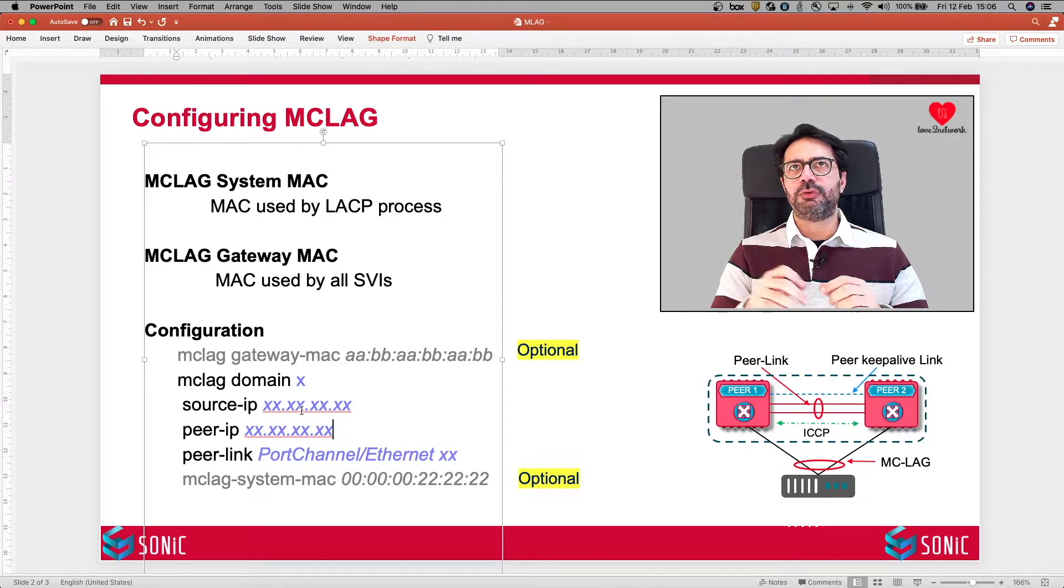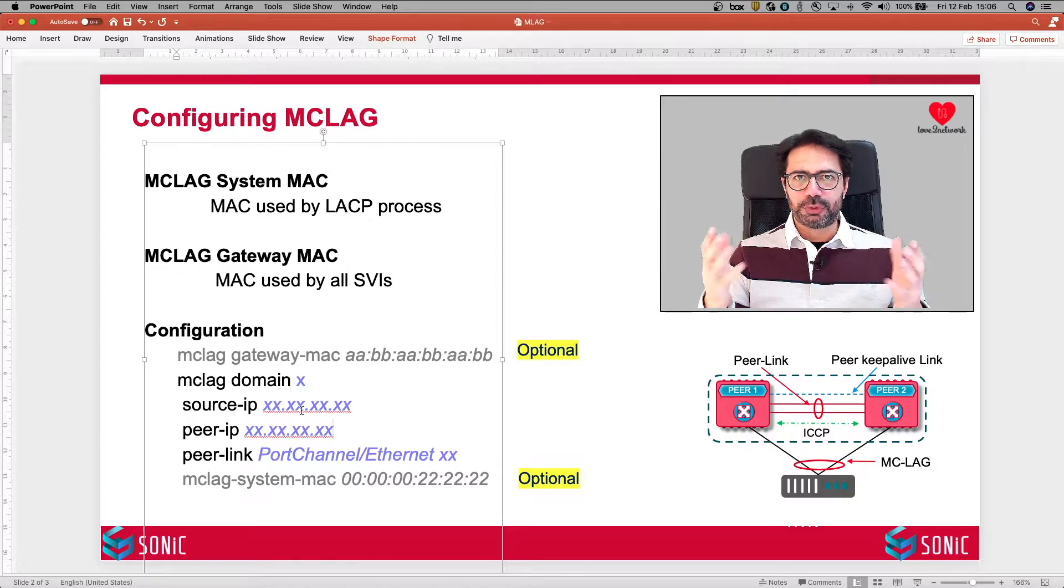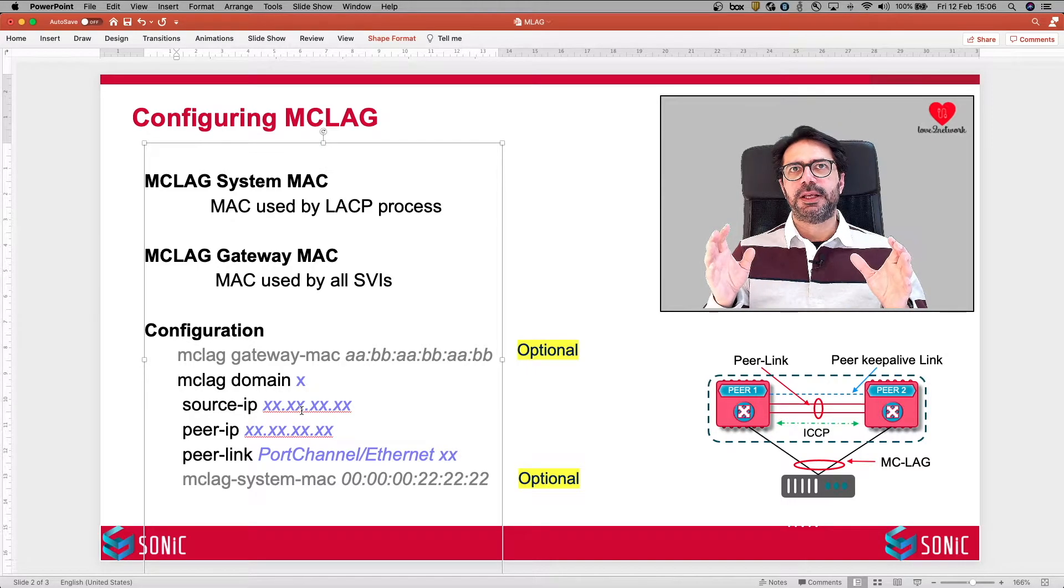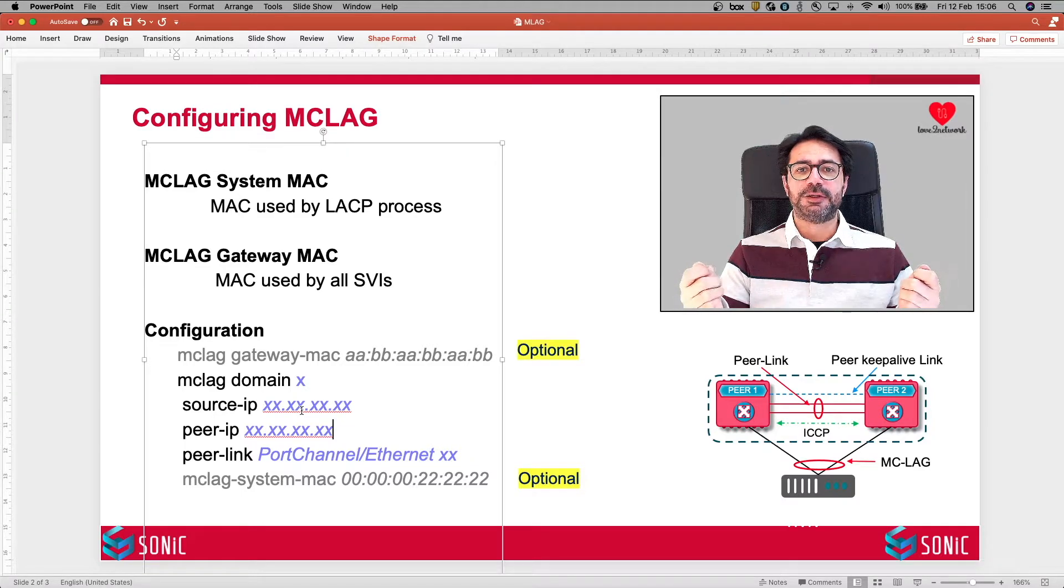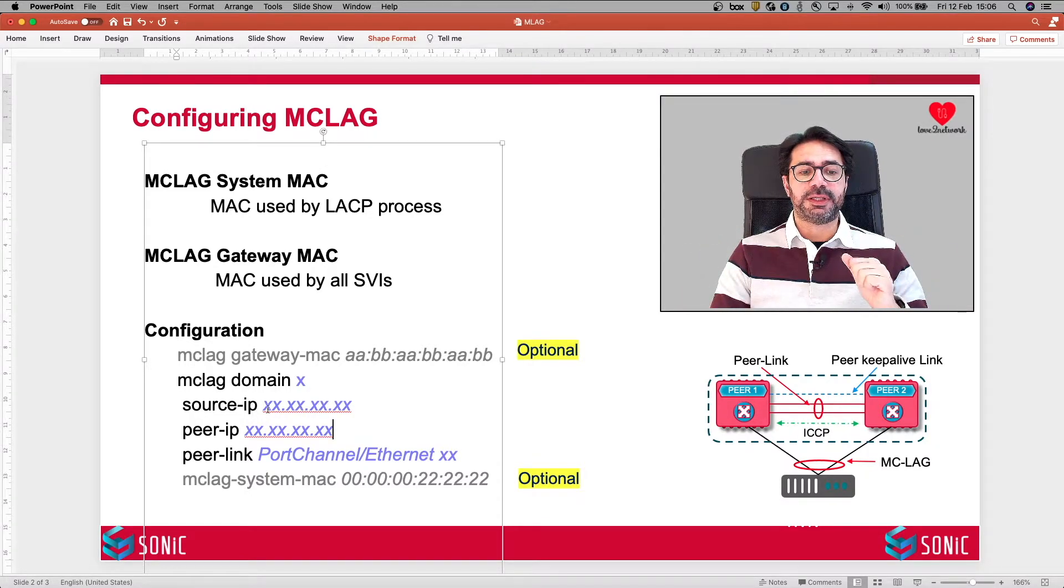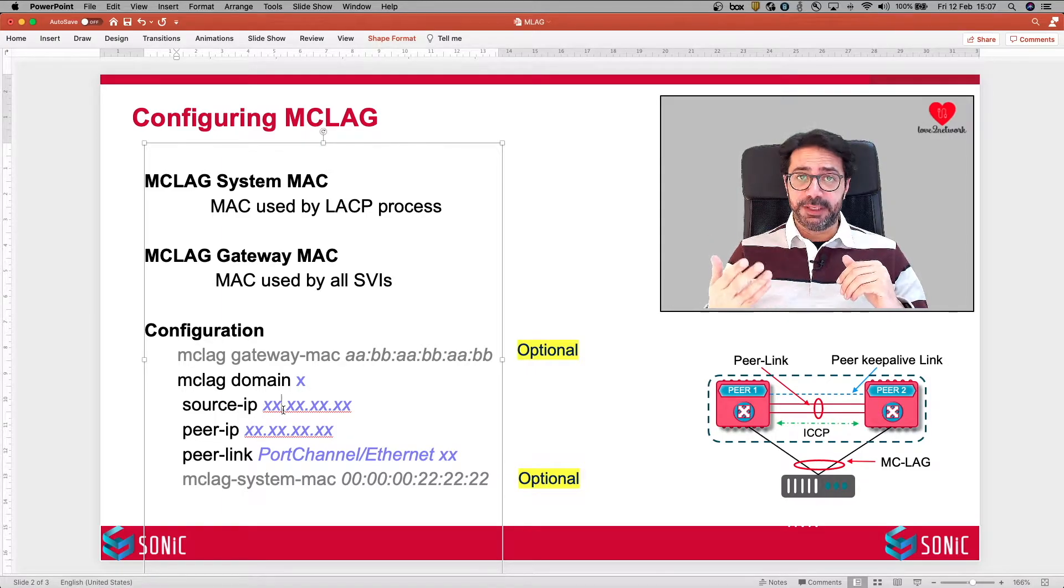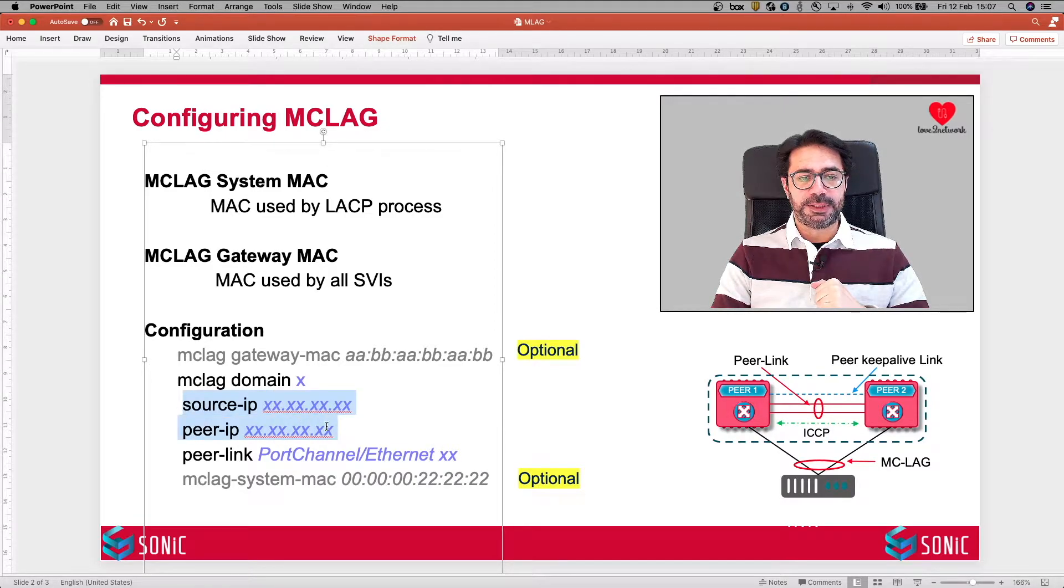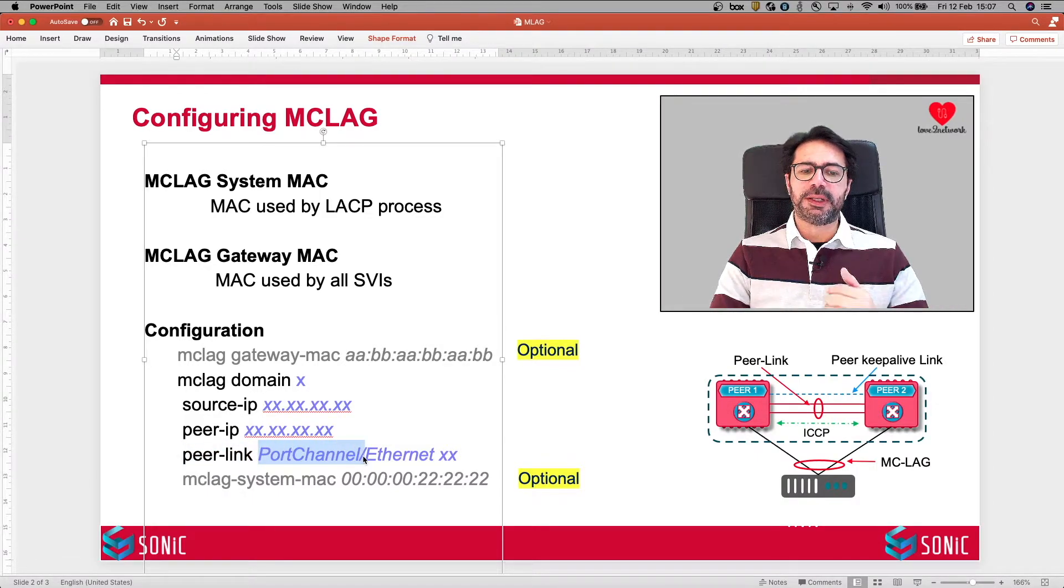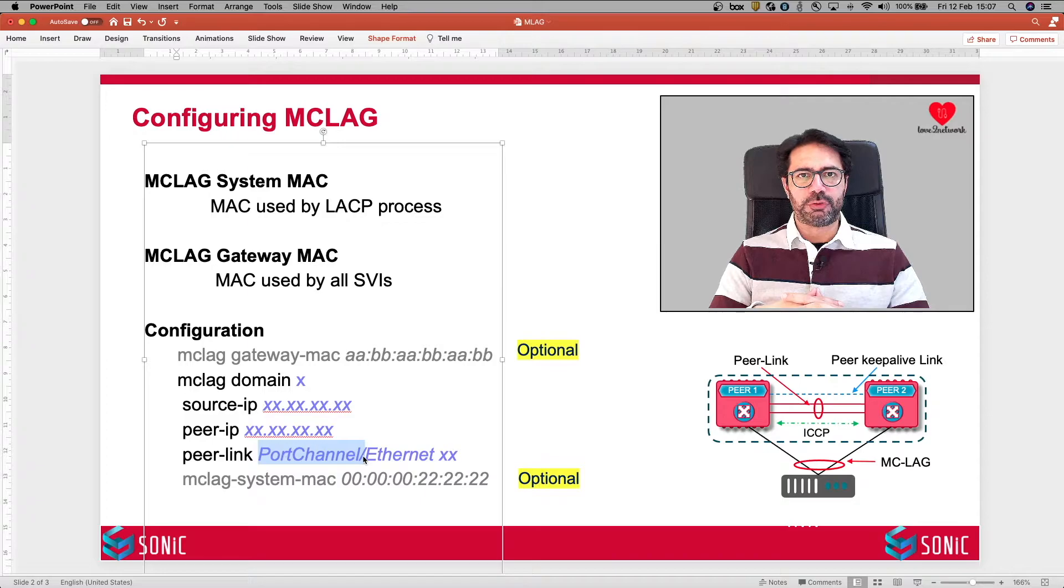But in case you are using a direct link for peer keep alive link, like in my old Cisco days, we used to configure VPC between Nexus 5K. VPC is Cisco's implementation of MCLAG. On Nexus 5K, we used to connect management interface back to back for peer keep alive link. In that case, if you're using a direct link, then the interface IP will be used here. It could be your SVI IP address as well. So whatever link that you are using for peer keep alive link functionality, that IP address you need to define here as source IP and peer IP. And here you define your peer link. Your peer link could be port channel or it could be a single physical interface, Ethernet, whatever.